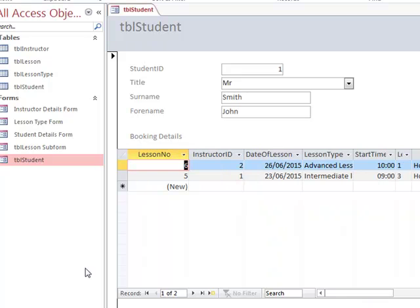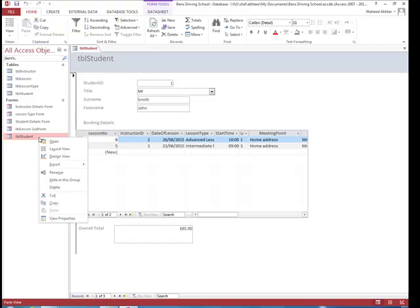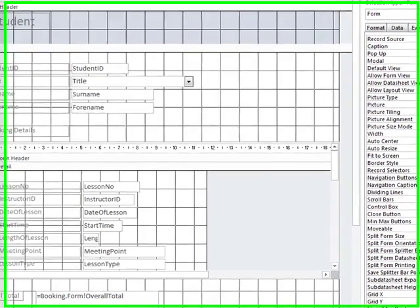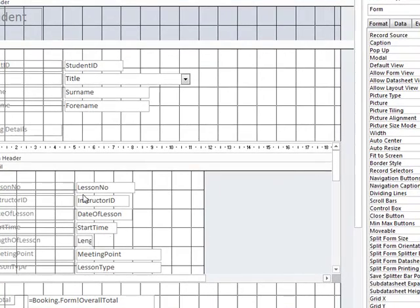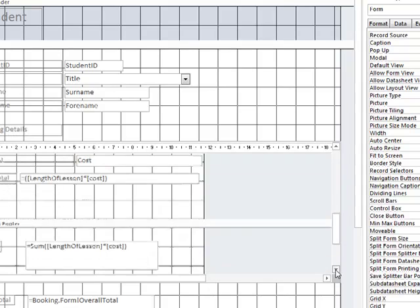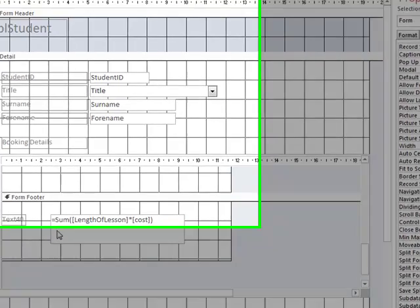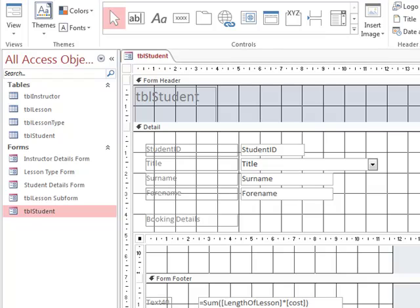So the first thing we need to do is switch to design view. We need to access the footer of this form. I have already entered in the formula. So what this formula does is it works out the sum of length of lessons times cost. And we have also given this text box a meaningful name. We have called it overall total.